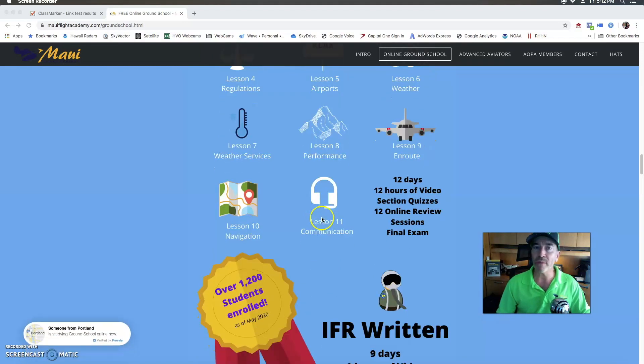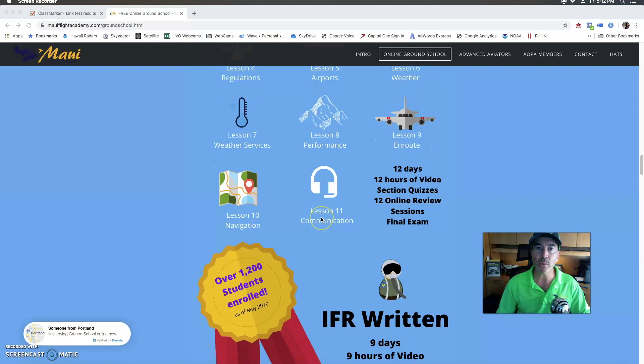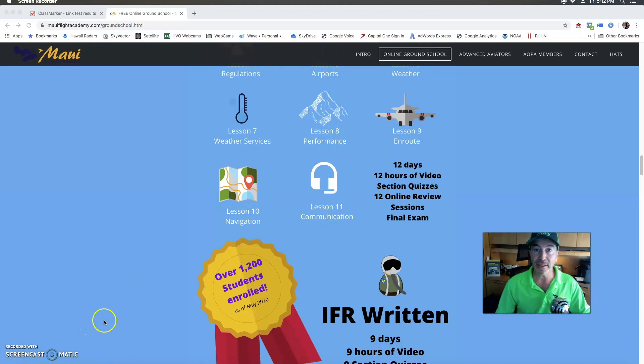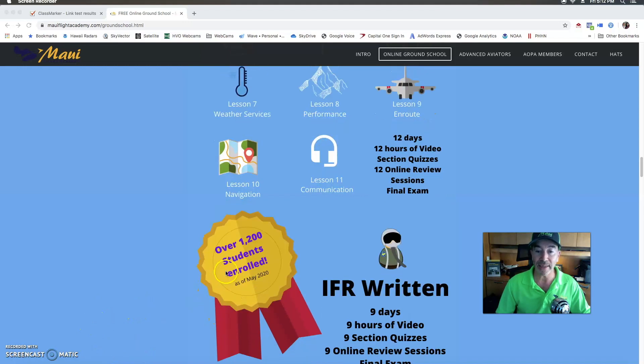We have over 1200 students enrolled and you can see actively on the site who's actually taking some of the practice quizzes and studying on our site right now.